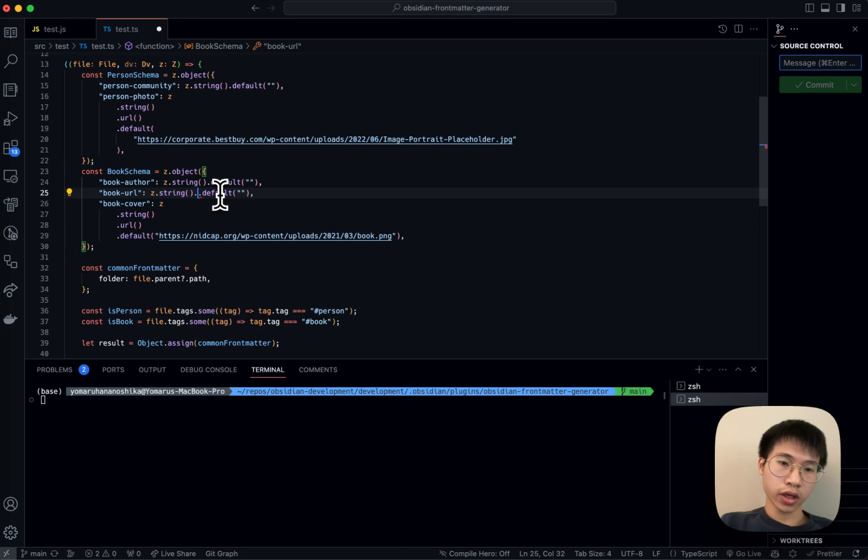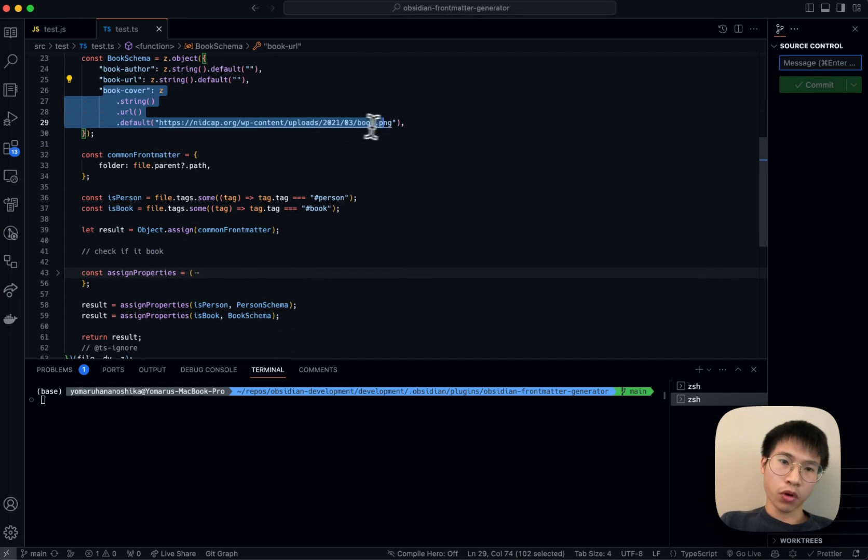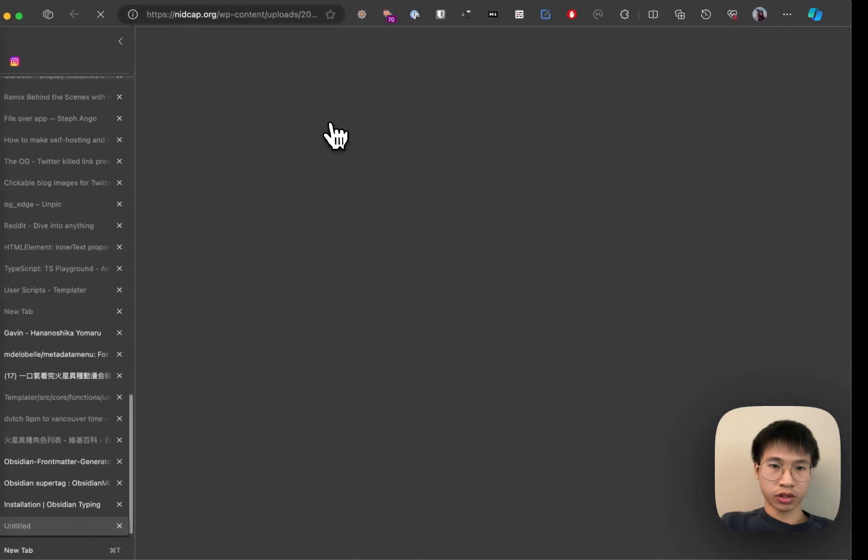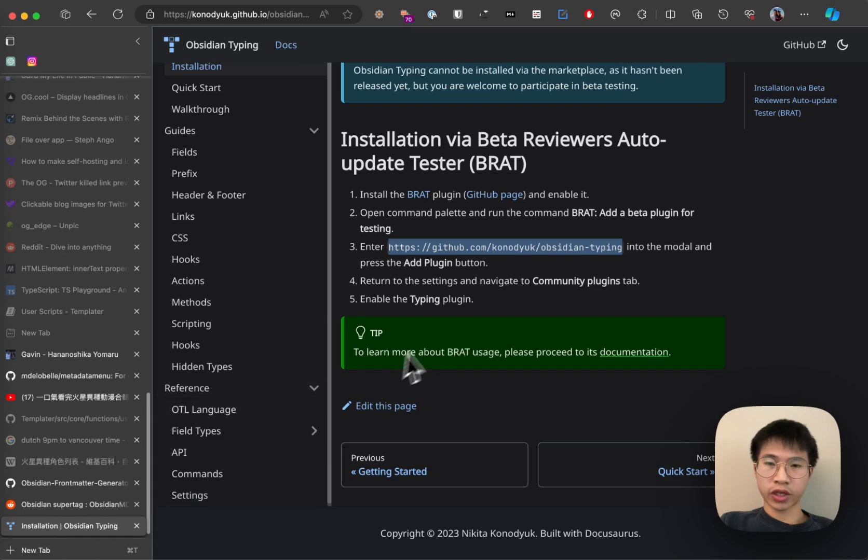It's okay. I can leave it as a normal string for now, and then book cover is just a normal book placeholder.